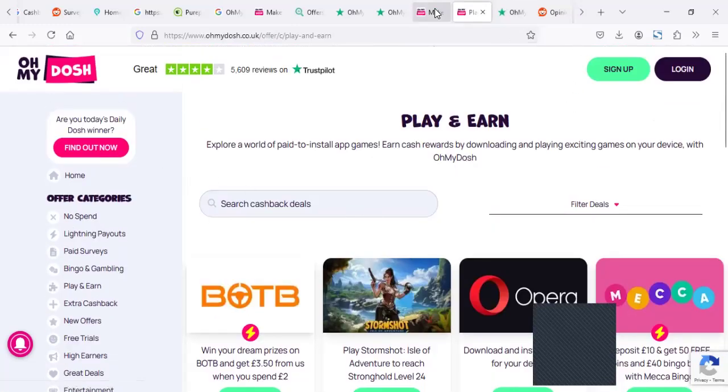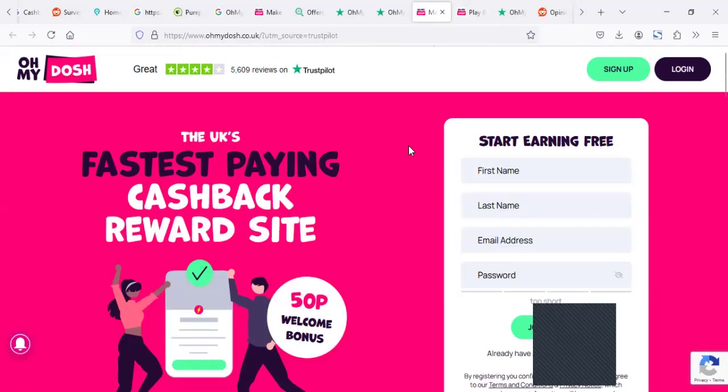But in this video, we're going to really focus on how much you can earn from this platform and also what people say who are using Oh My Dosh survey site.